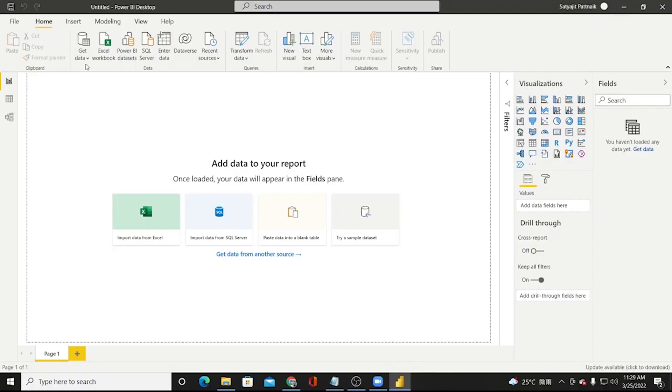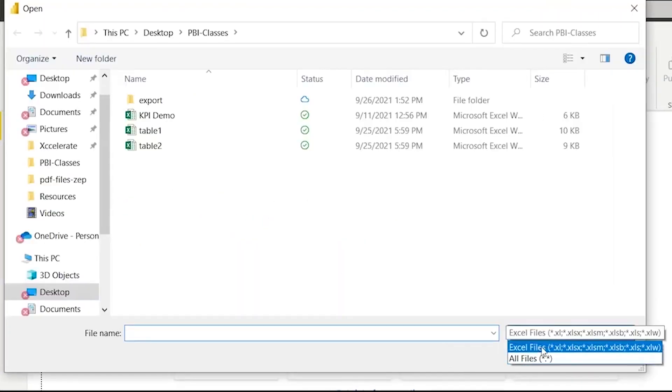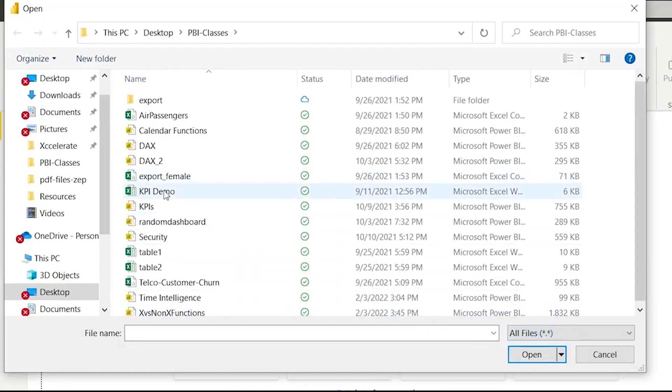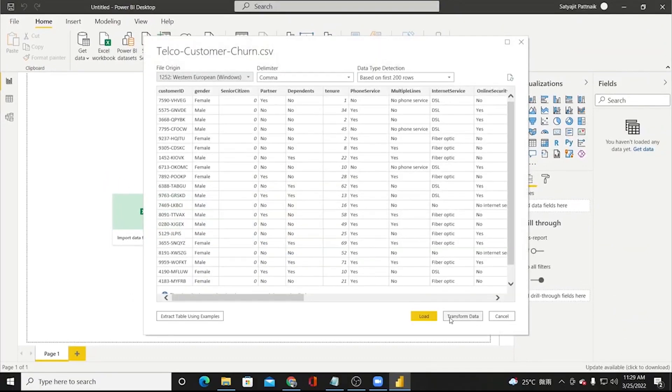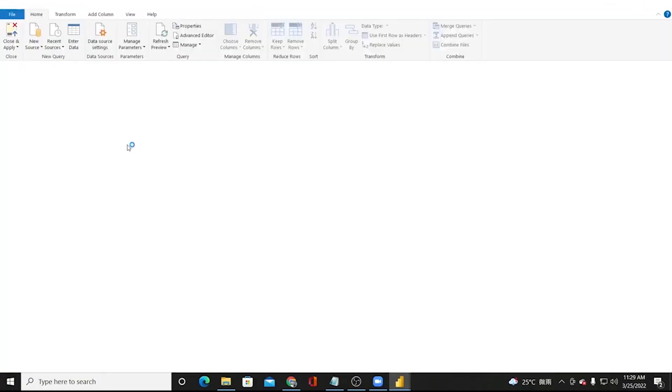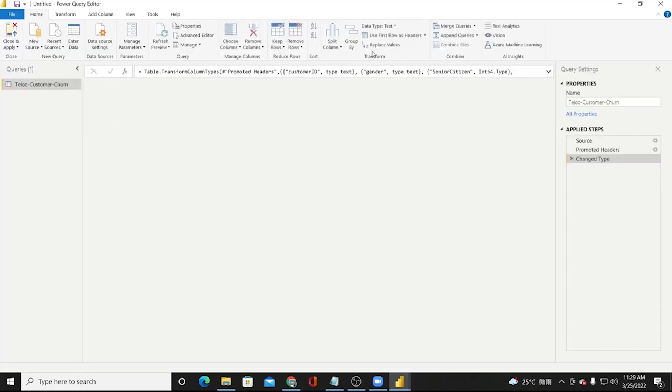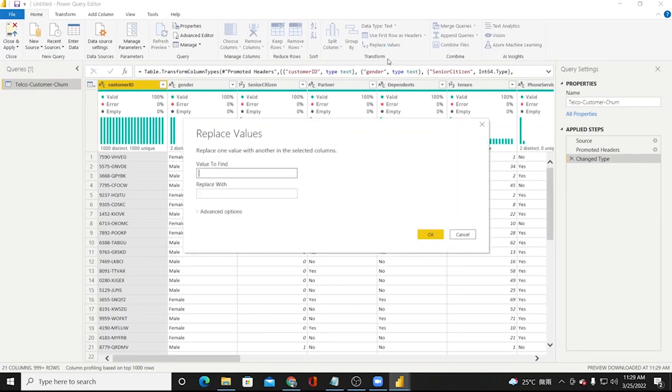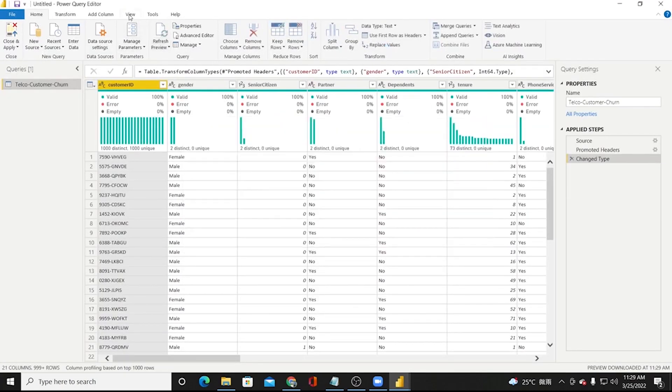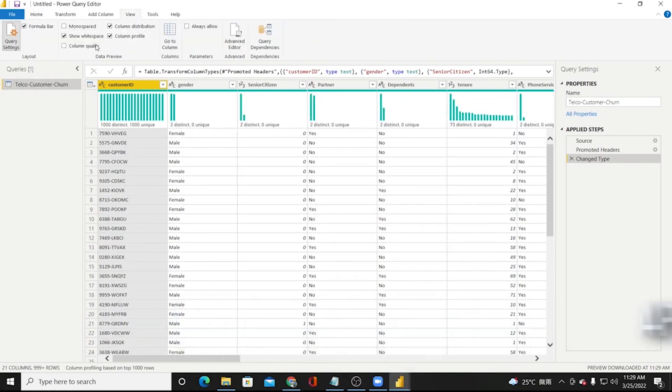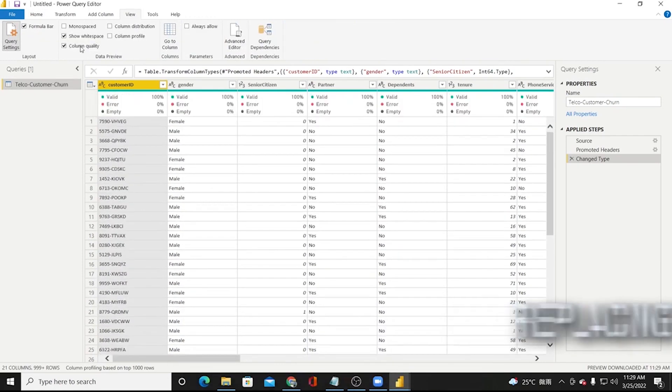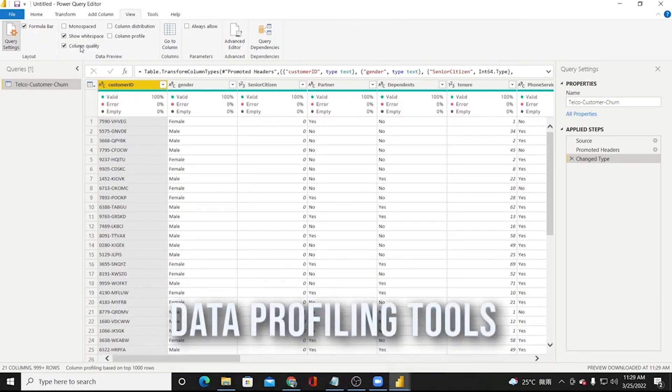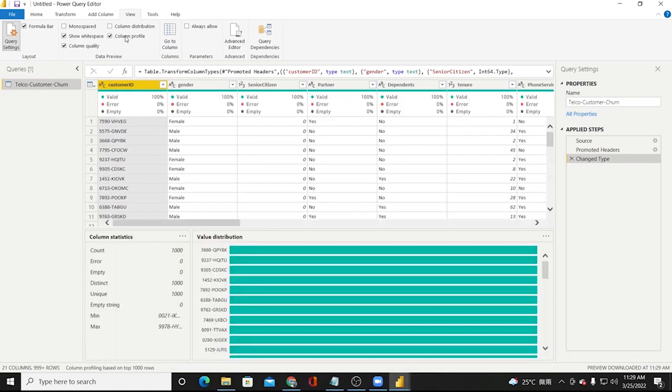We will start with introducing Power BI, installing the software we need for the course and connecting to our source data. From there, we will learn everything about the Power Query Editor, including appending and merging, replacing values, data profiling tools and various other things.